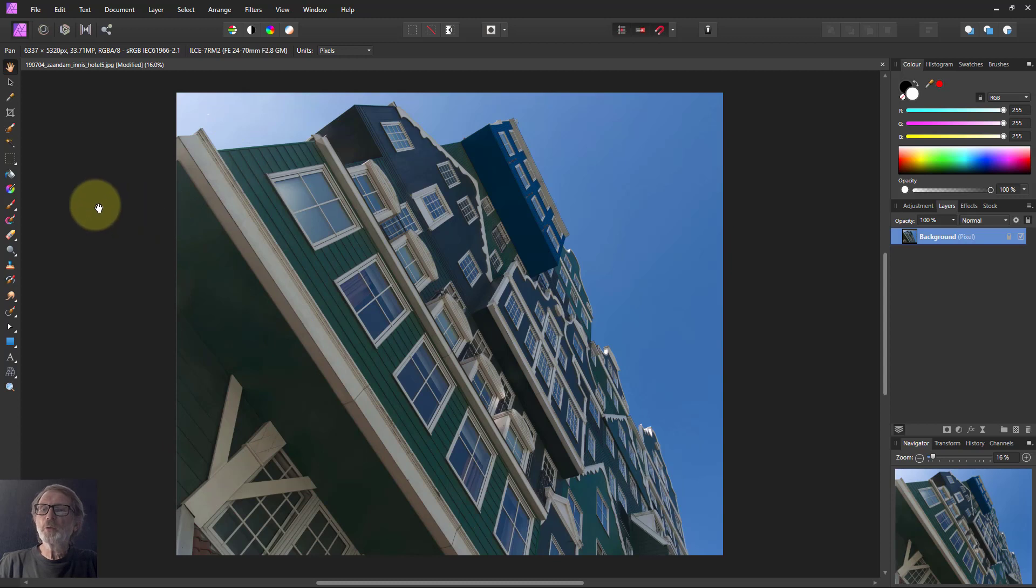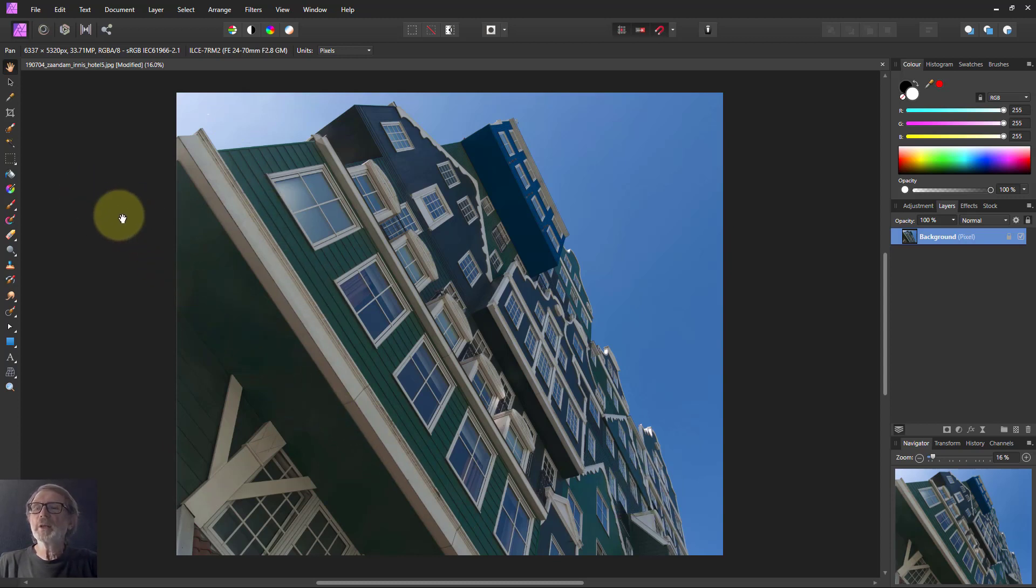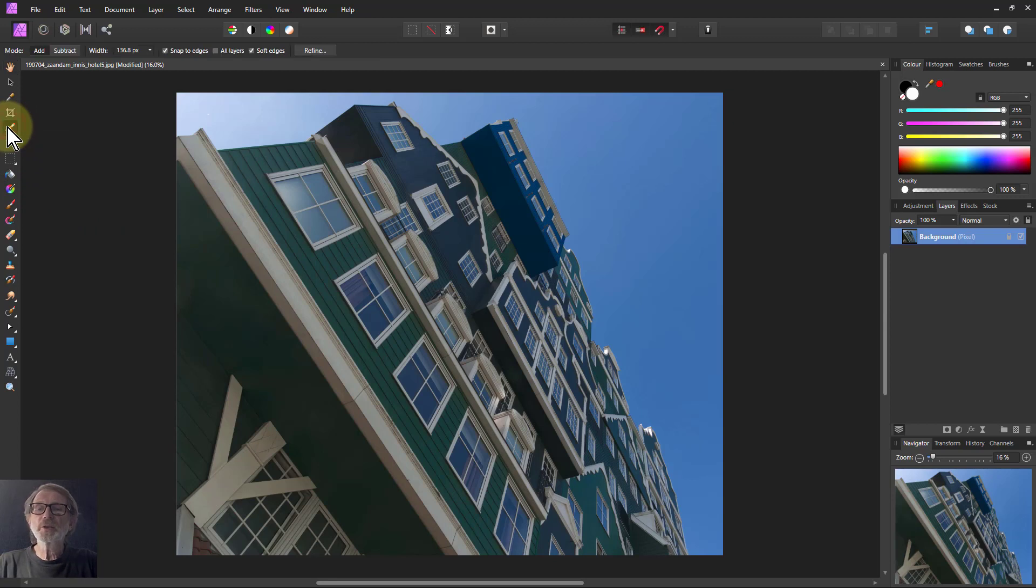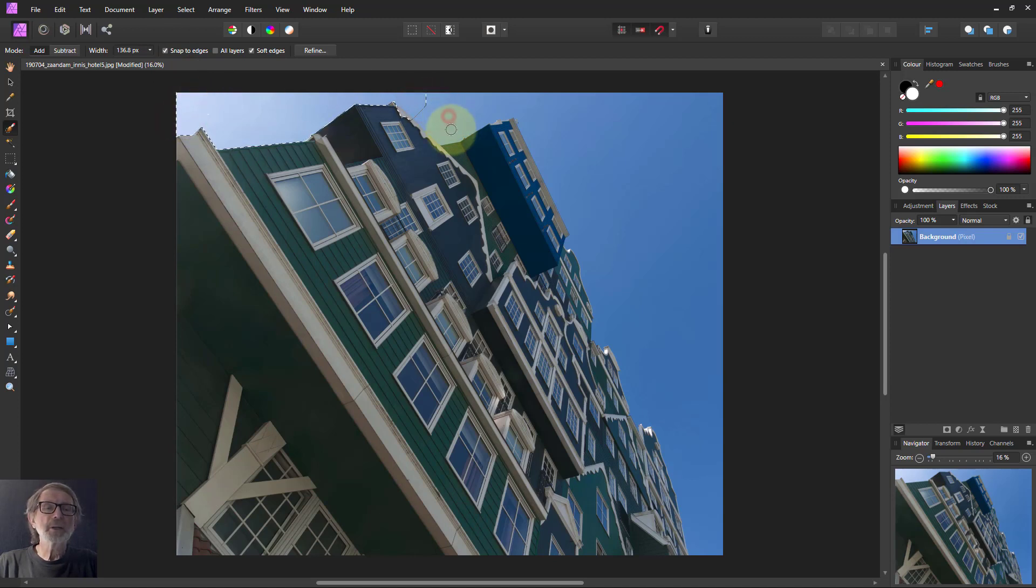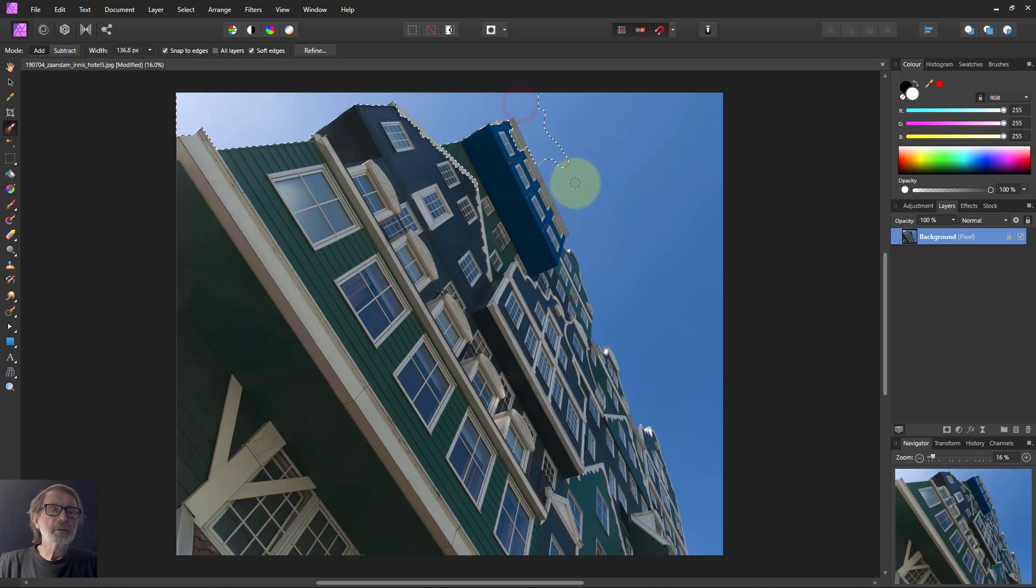First of all, we're going to protect the building here with a selection. I click the selection brush. I'm going to select the sky. Snap to edges is on, so I'm just going to do a single click around here. I'm going to paint down there.